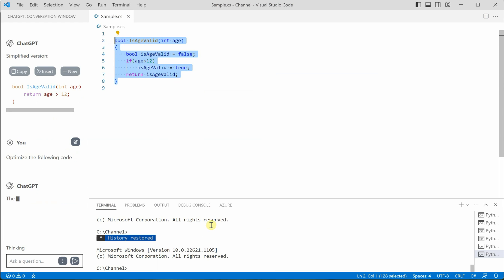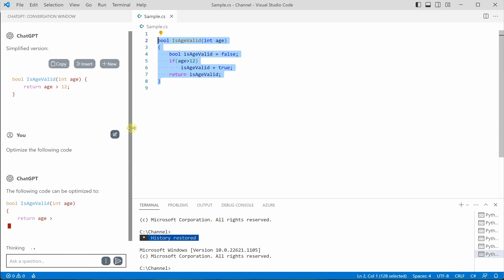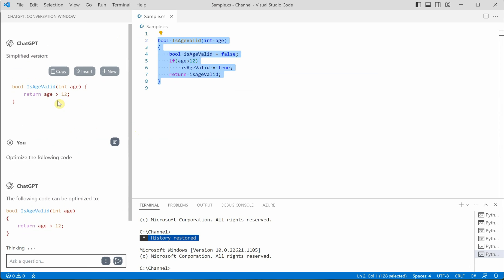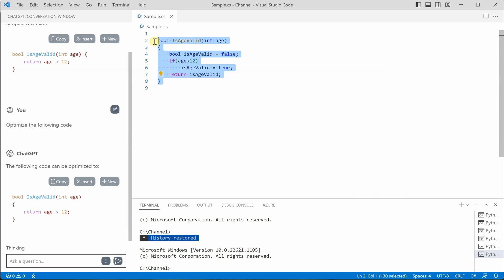Okay, so now let me go ahead and perform the optimization. Click on optimize. And on the left hand side, you can see, let me expand it a bit. So simplified version of this particular code is this. So rather than writing these eight lines...